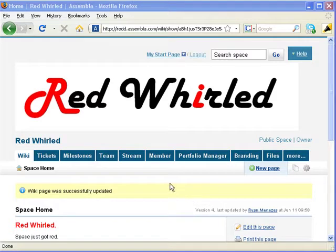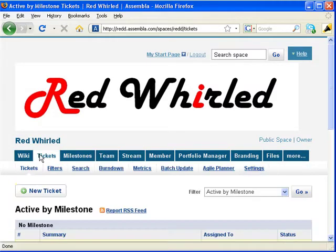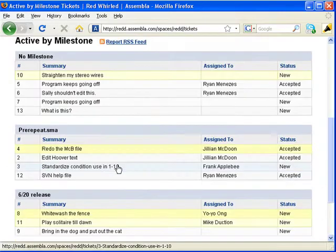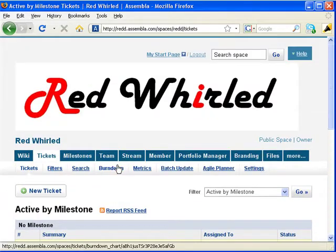Ticketing is Assembler's Issue Tracking Service. It lets you record project tasks, assign them to team members, and monitor their progress as the tasks finish.